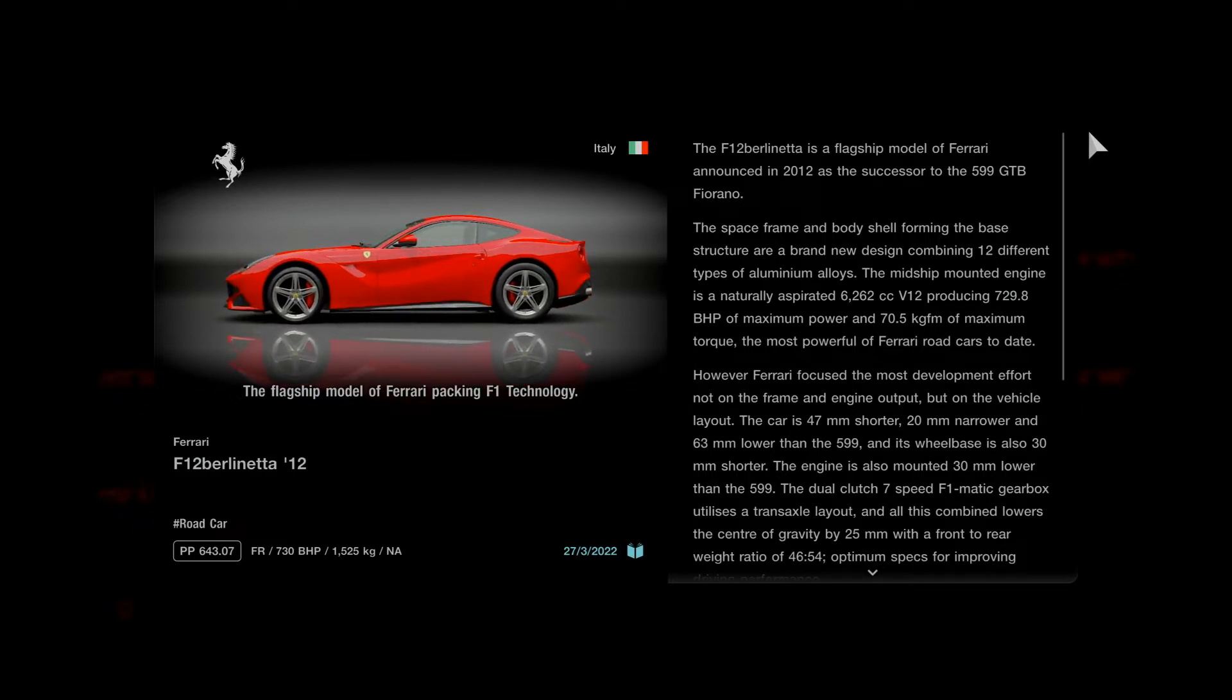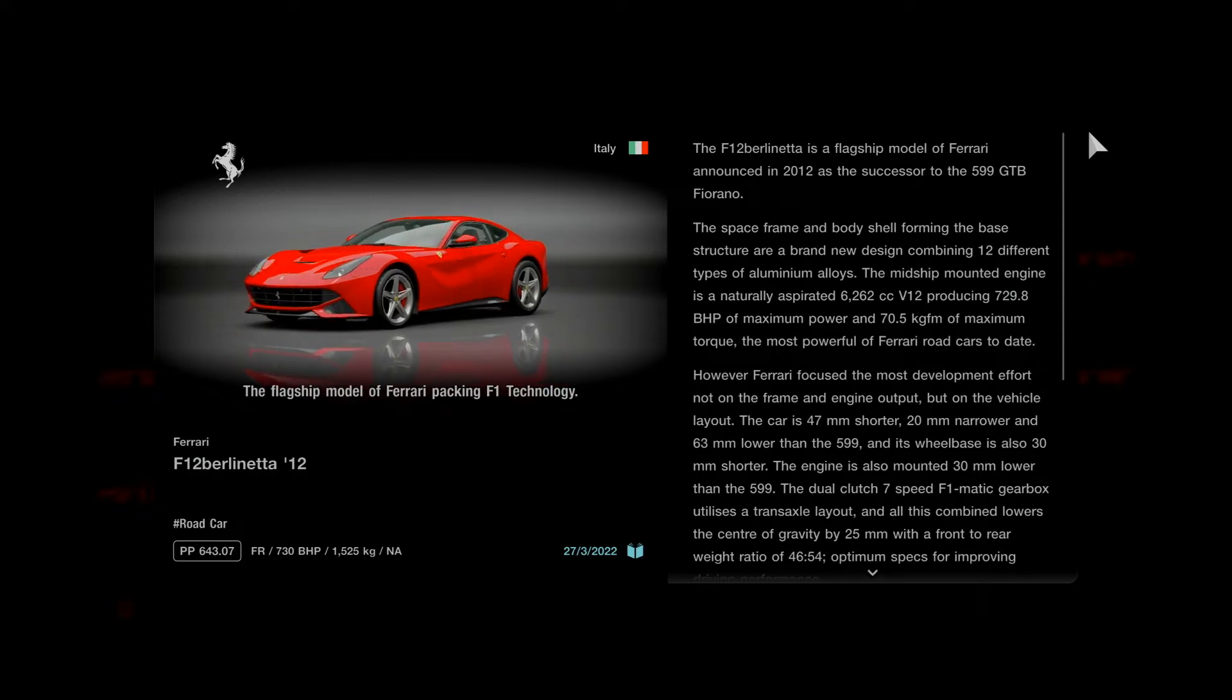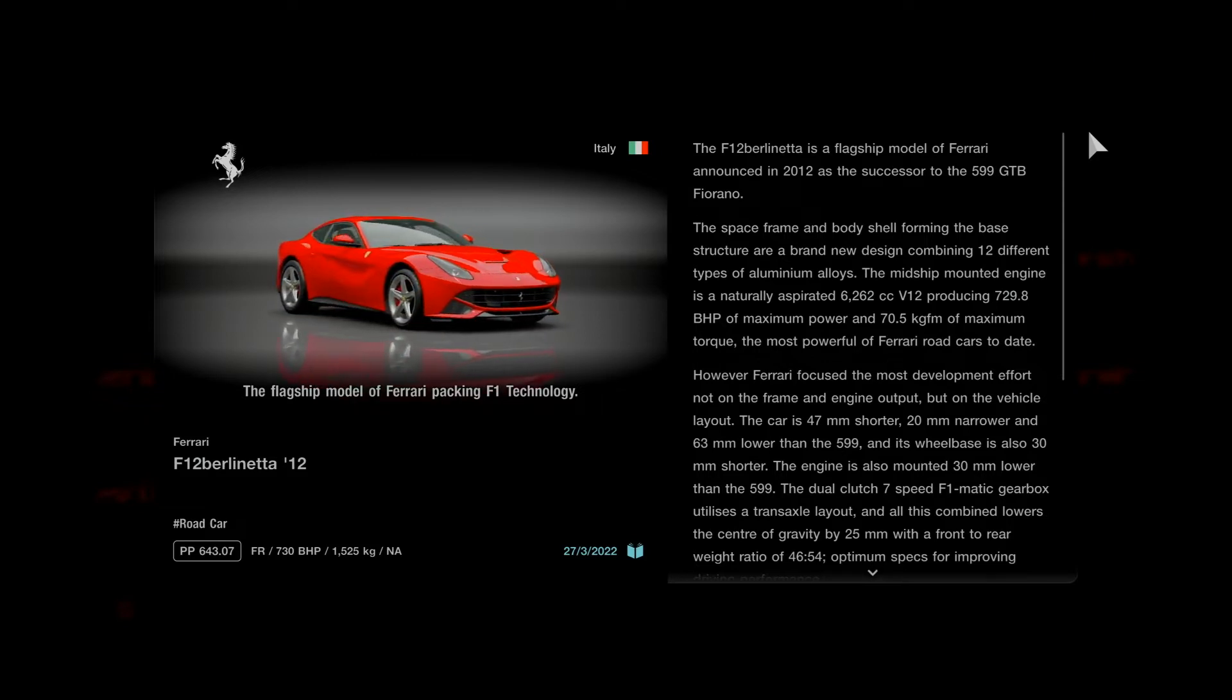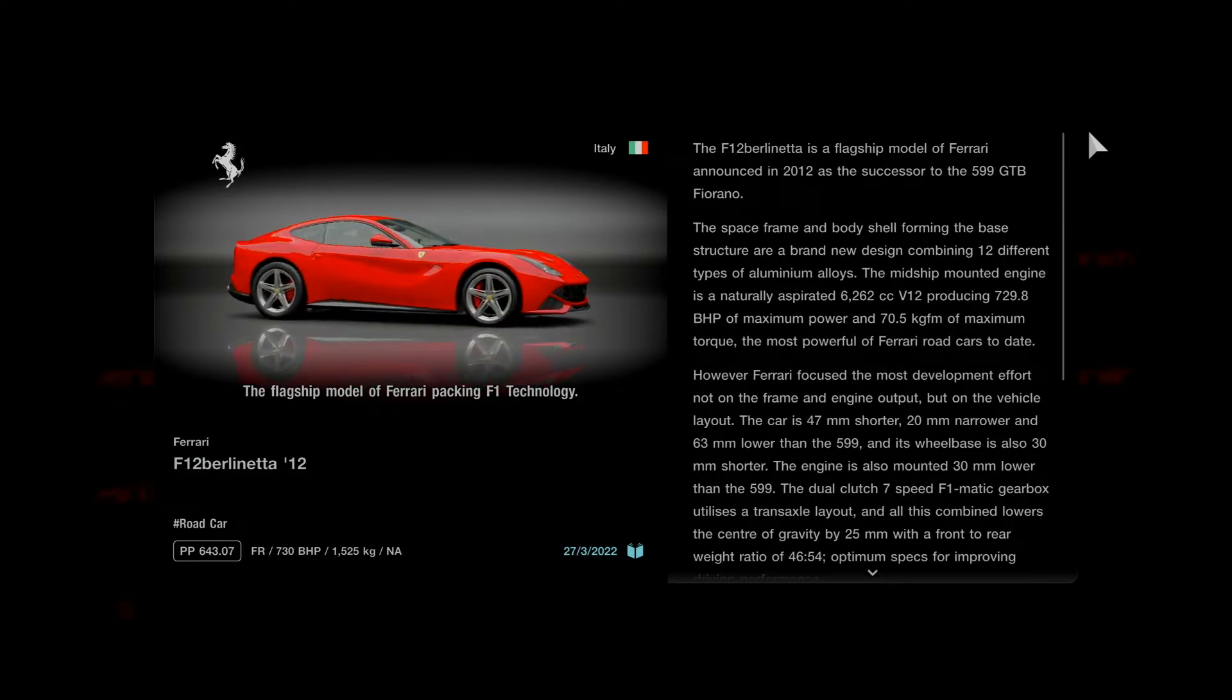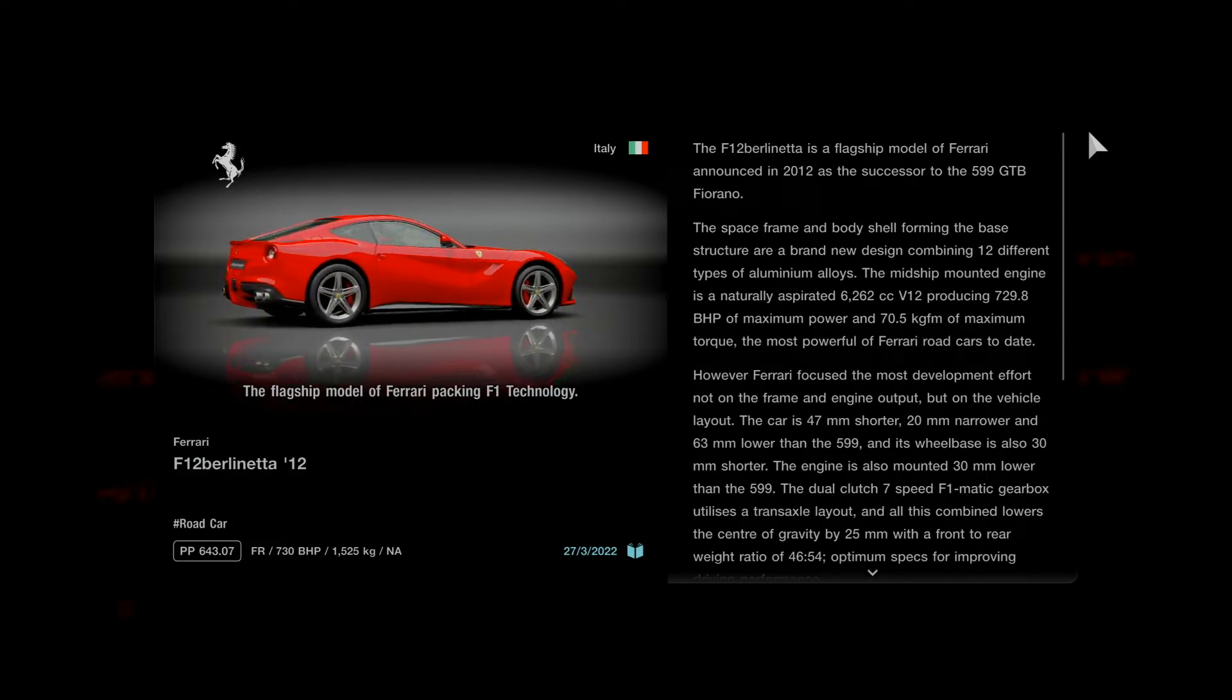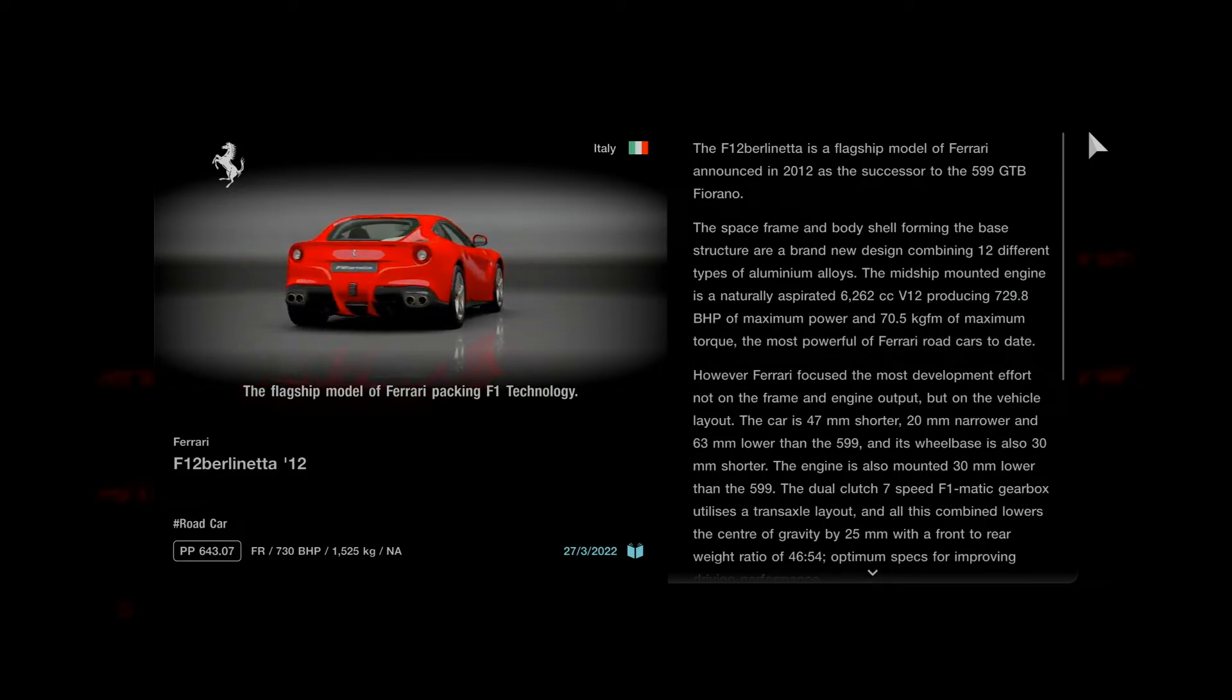The space frame and body shell forming the base structure are a brand new design combining 12 different types of aluminum alloys. The mid-ship mounted engine is a naturally aspirated 6262 cc V12 producing 729.8 brake horsepower, the most powerful of Ferrari road cars to date.